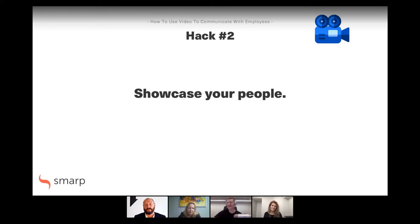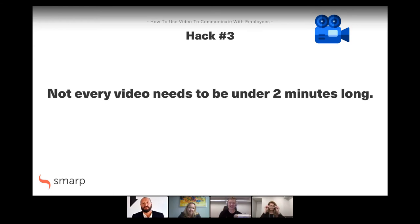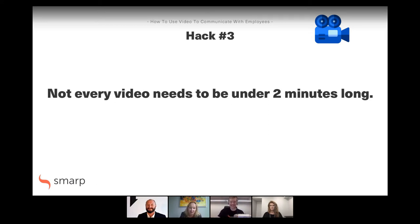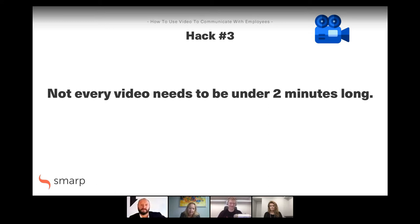In the interest of time, let's move on to hack number three. This one was shocking to me, working in a marketing function where we try to keep videos short and sweet: not every video needs to be under two minutes long. Marielle, you had a very good example of this. Well, every video needs to be sweet, but you can leave out 'short' because short is only relative. In my team we always try to keep videos concise and come to the point as quickly as possible, but sometimes you simply need more time.